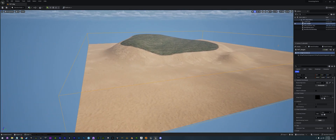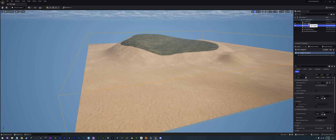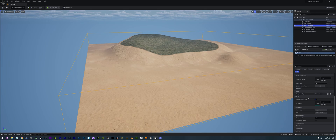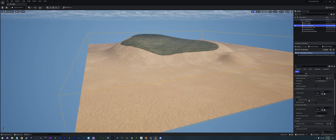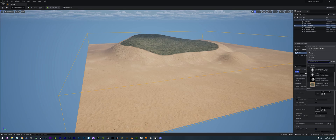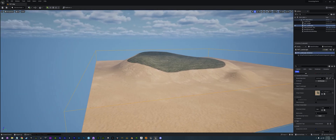So the height is set. Now we can actually just duplicate this one — Control+D to duplicate it — and we're going to name this one RVT landscape. The only thing we're going to change on this one is go into the RVT virtual textures and select the landscape. Perfect.